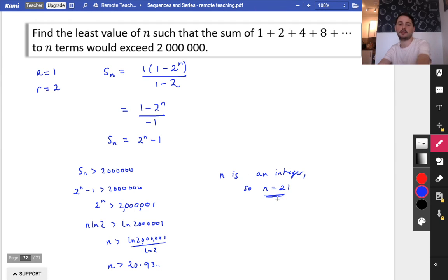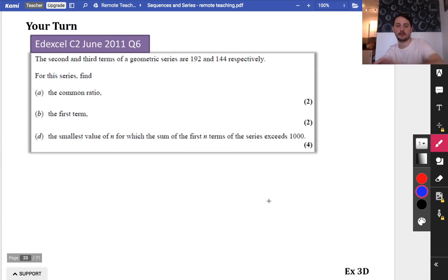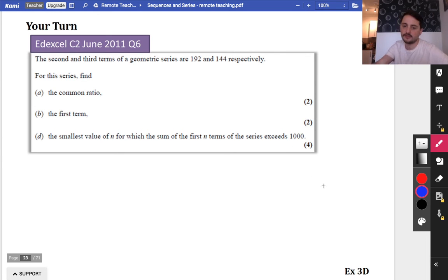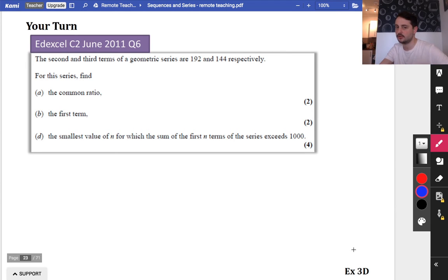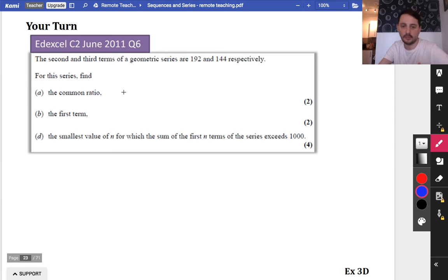You're going to have a go at doing this one. I'll go through the answers in just a second, and then after you've done that you're going to do Exercise 3D. That's us done with those basic skills of arithmetic and geometric series and sequences — though this topic is not over yet, there are still a few more things we're going to be doing. So pause the video here, have a go at this one, and then we'll go through it together.